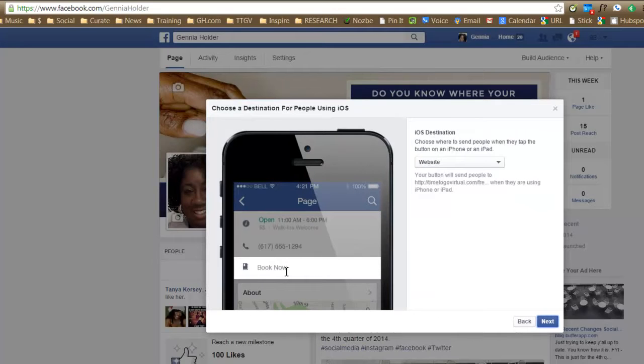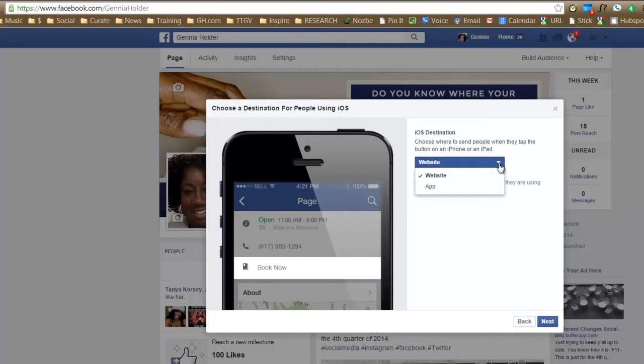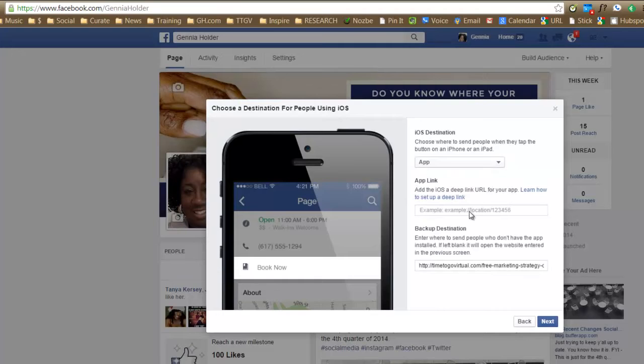And then this shows you on the phone, if someone has an iPhone, this is what's going to appear. And it says to them, choose where to send people when they tap the button on an iPhone or an iPad. So if you have an app, you can have them go to the app. See, if you press that, it'll ask you for all that information.